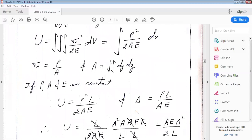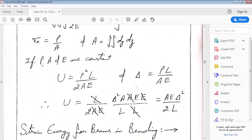If we substitute the expression for deformation of the bar into the expression for strain energy, we end up getting strain energy as AE times delta squared divided by 2L, where delta is the axial deformation of the bar due to load P. So we can see that strain energy is proportional to the square of the deformation in the axial direction.